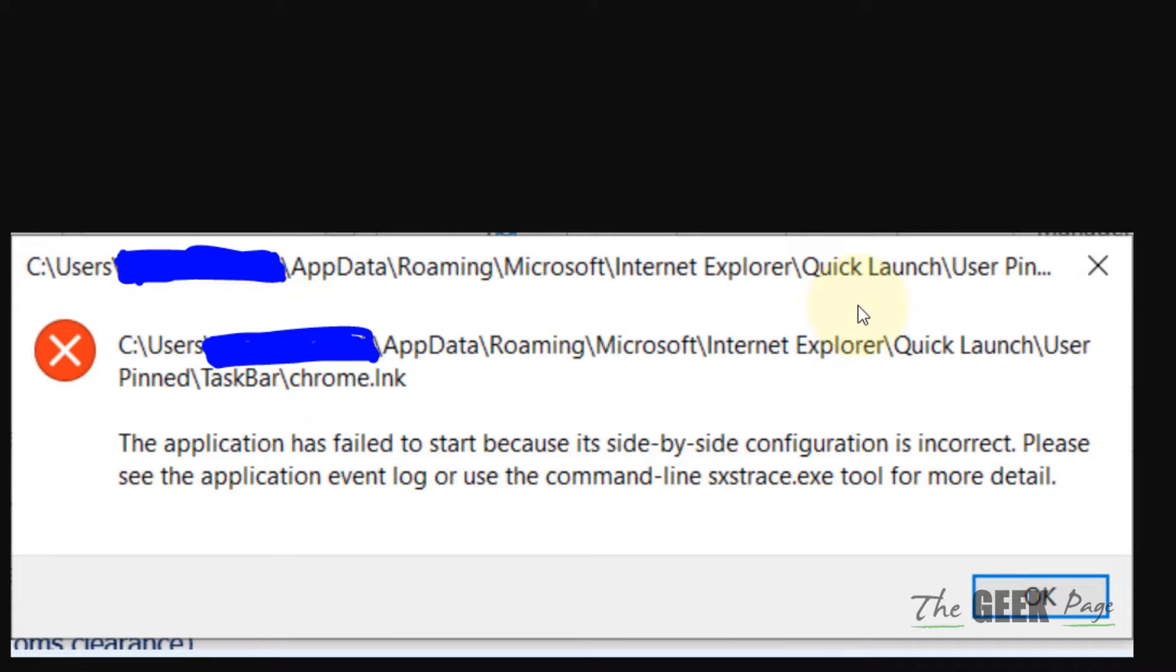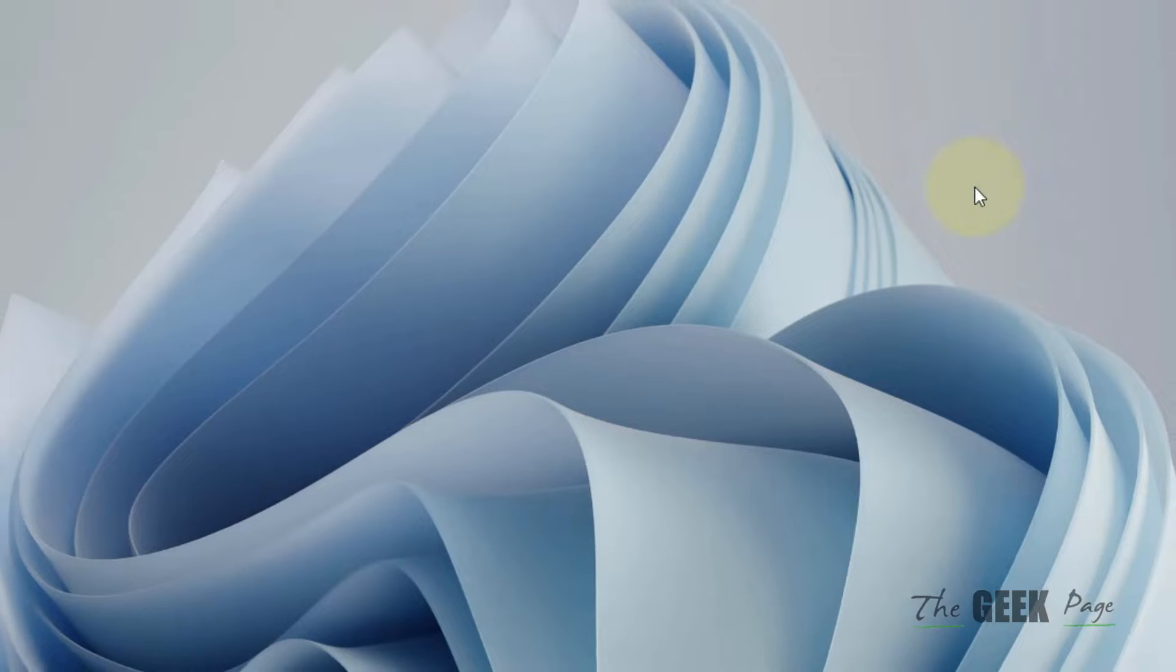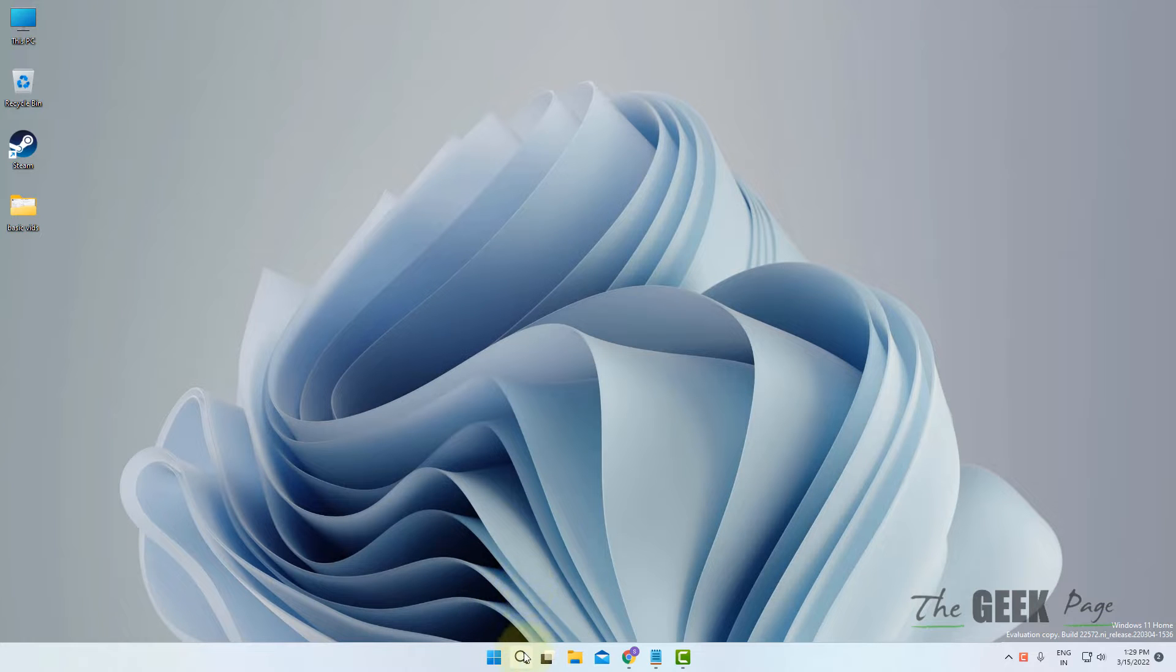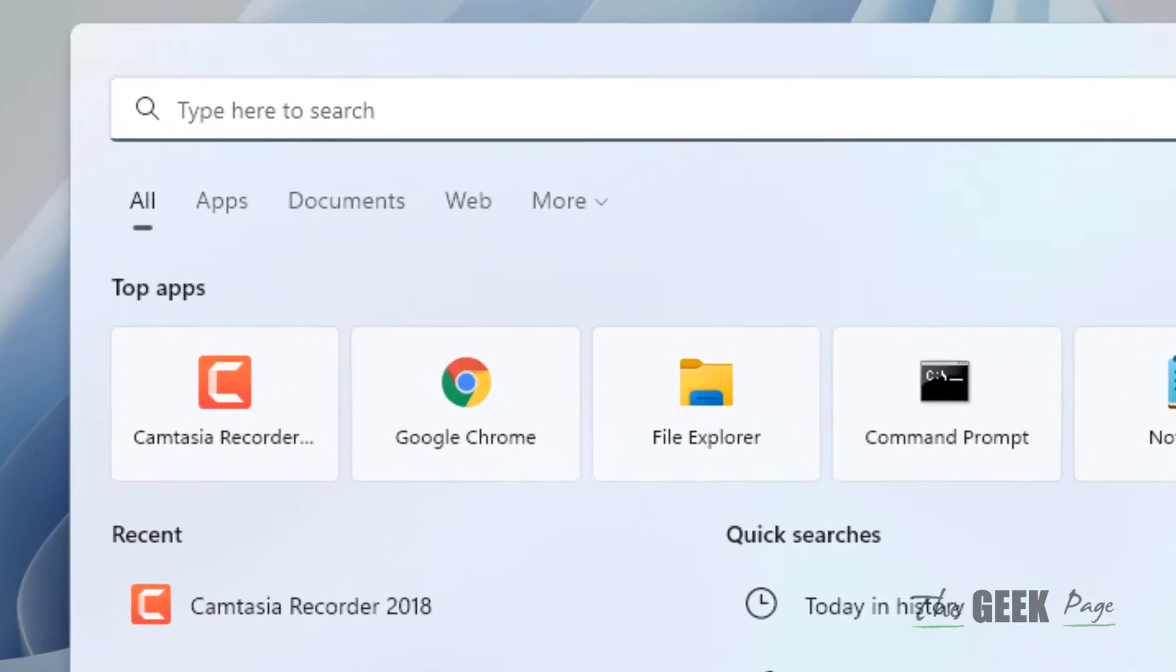Hi guys, if you're getting this error when opening Chrome: 'The application failed to start because side-by-side configuration is incorrect,' here's how to fix it. What you have to do is...